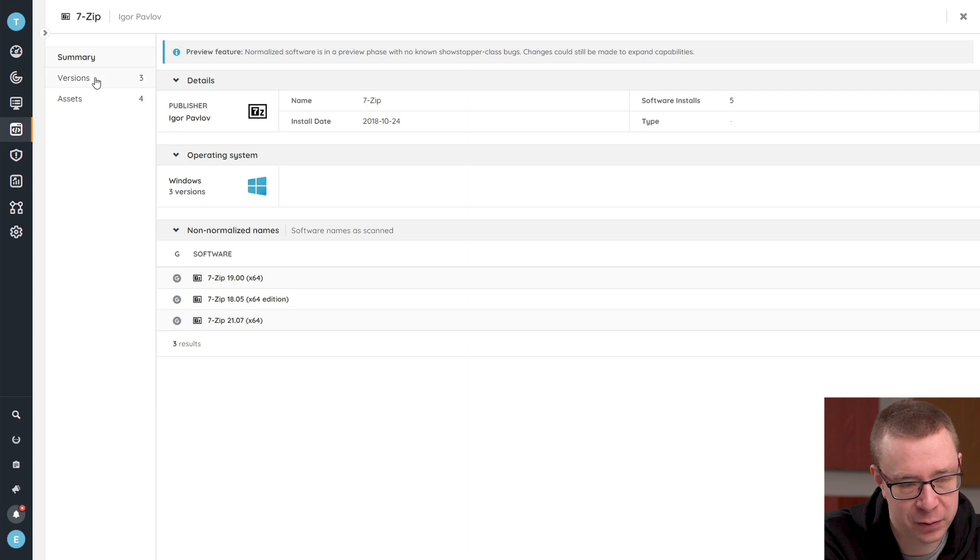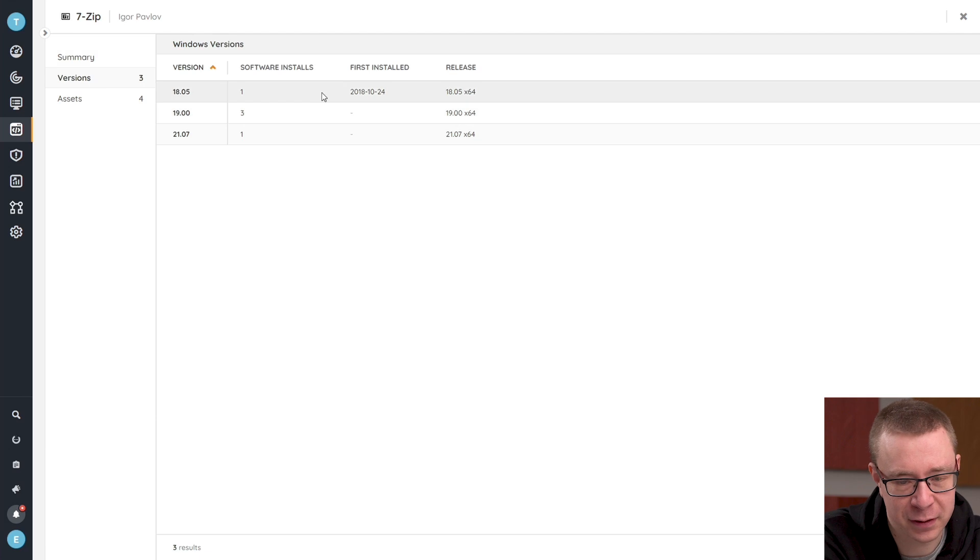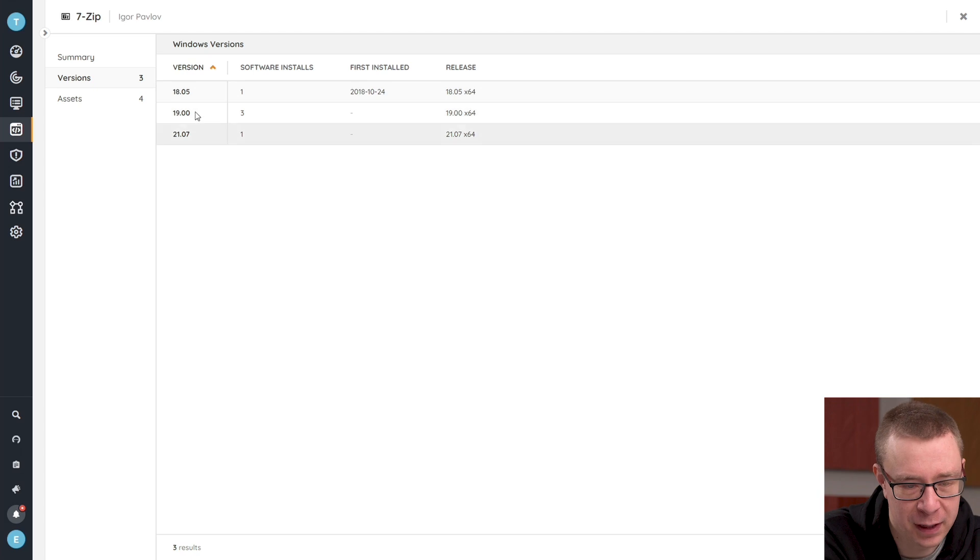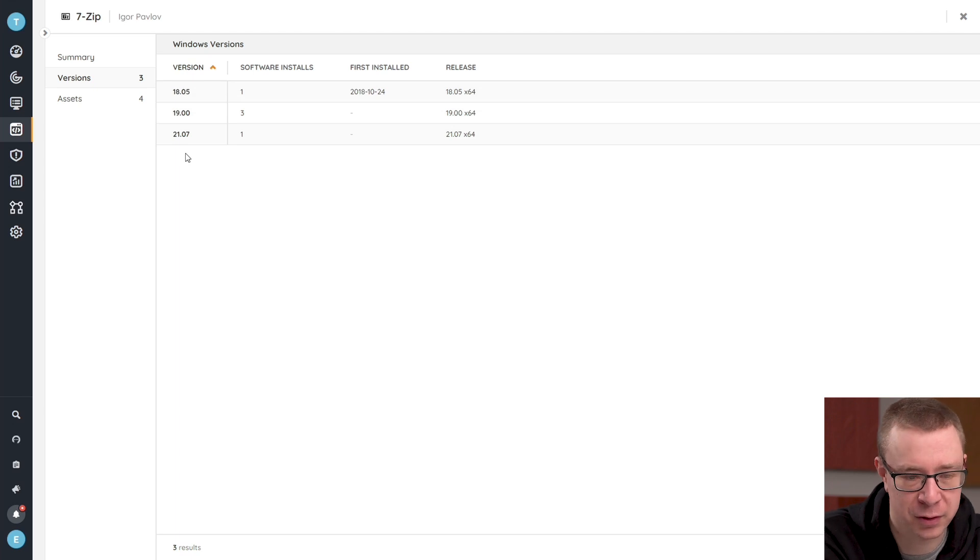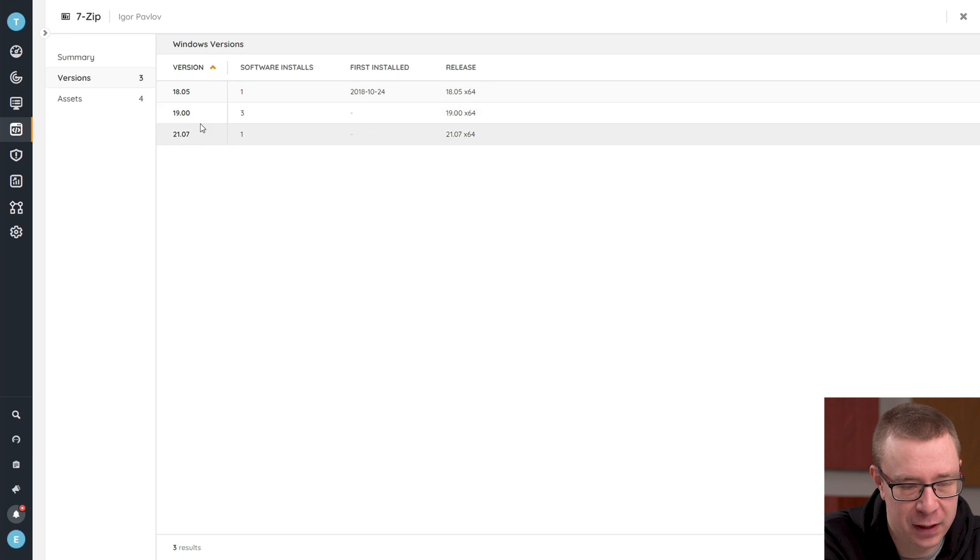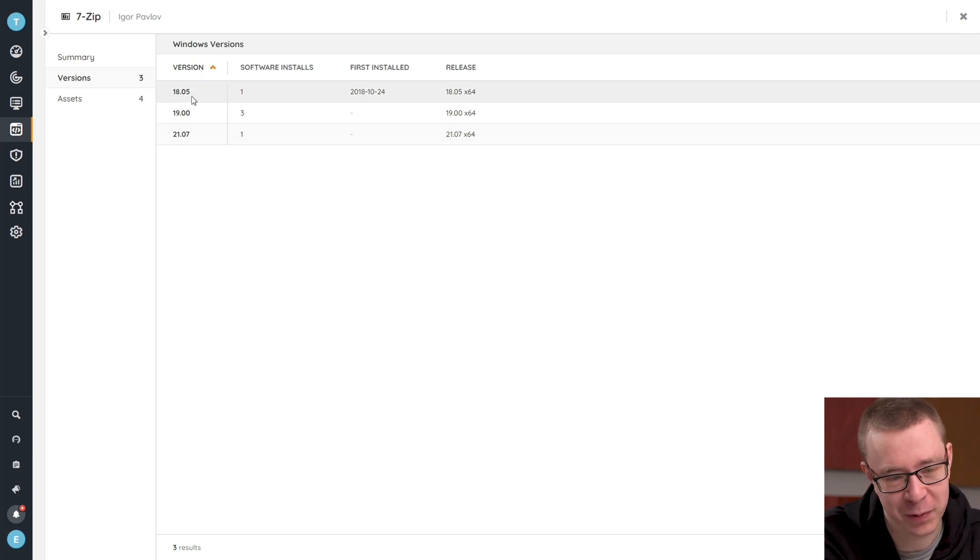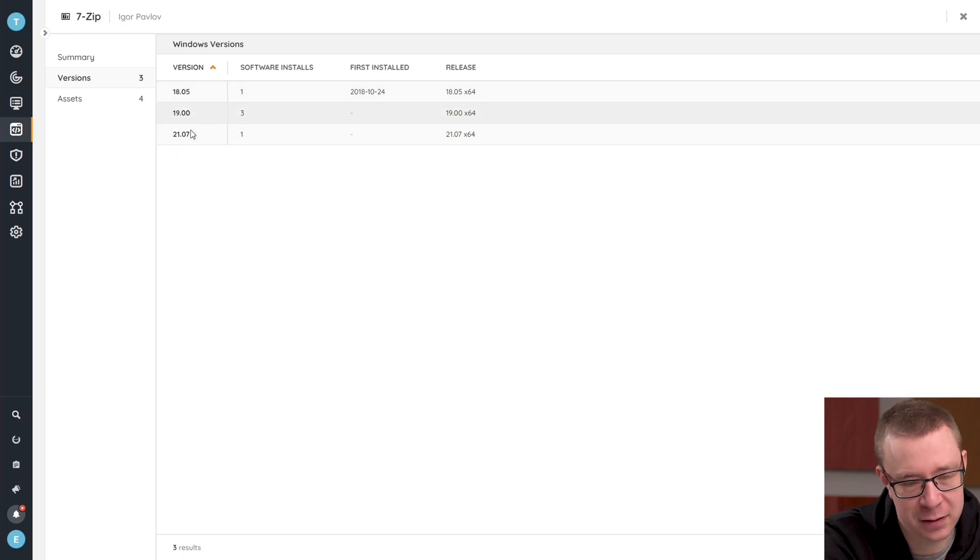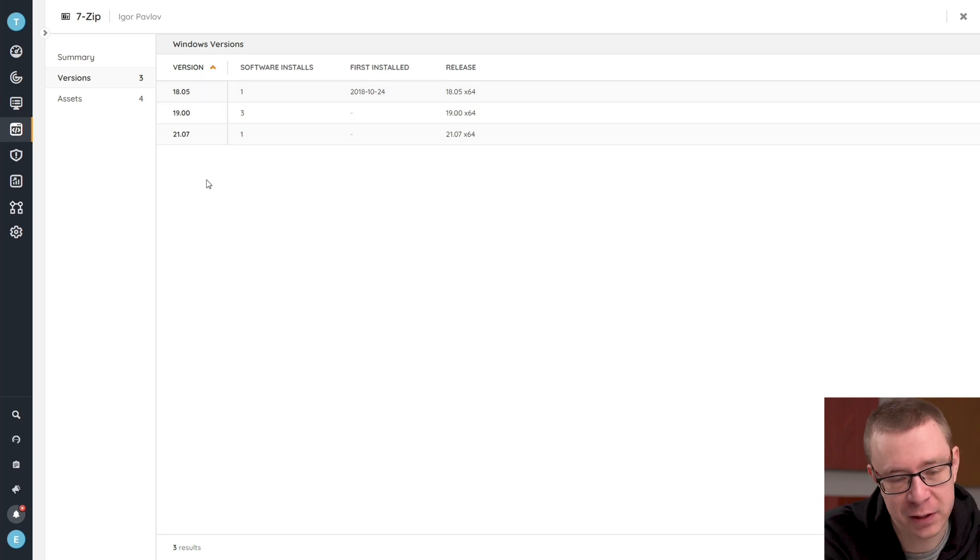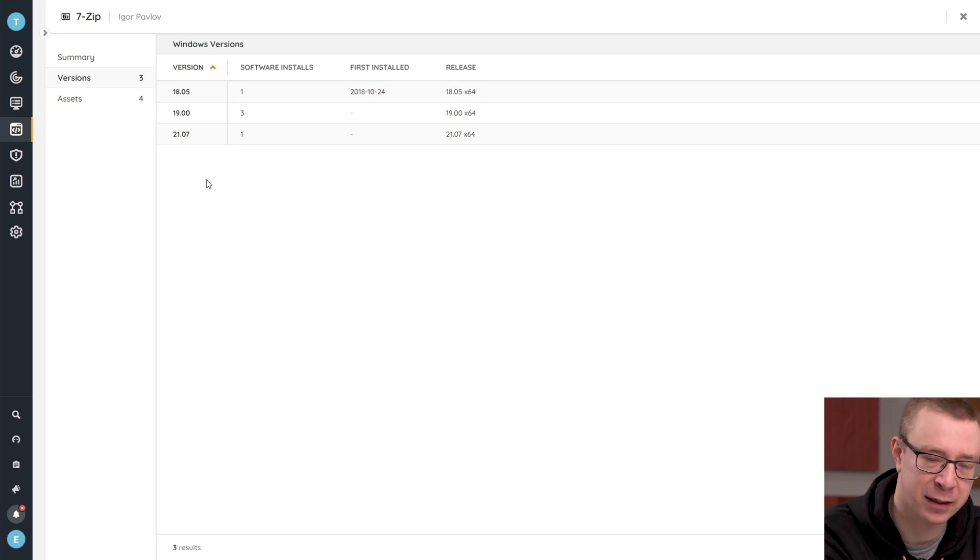If we head over to versions, you can see that we've taken the versions, which used to include things like the architecture, and reduced that back to a single version number that's consistent across all installations of 7-zip. We have basically four numbers separated by a dot period in the middle. That way it is consistent and easier to use in reporting and easier to understand in general.